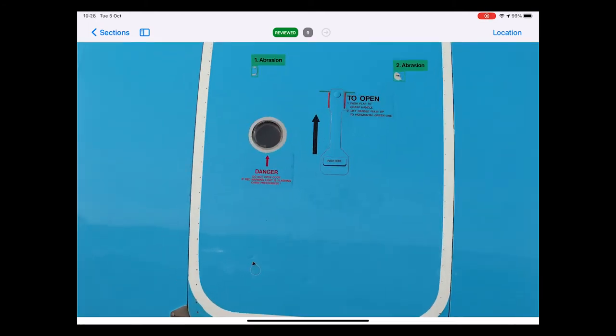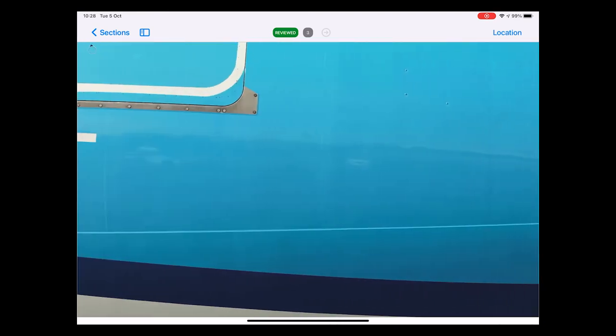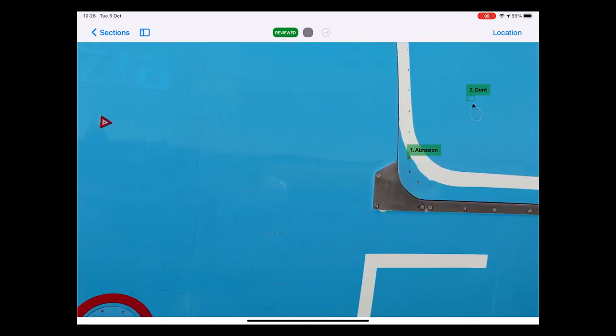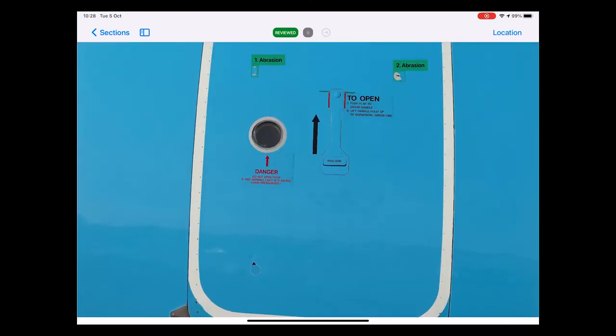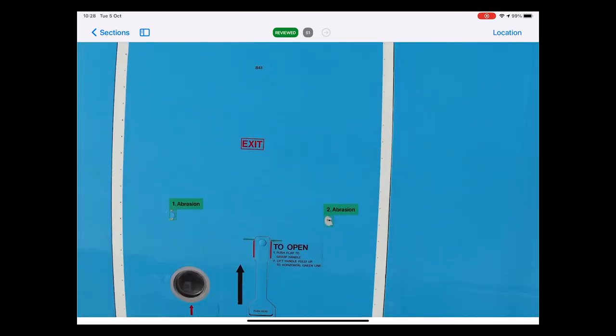One last feature that is important to highlight here is that it is possible to swipe through all the photos. What that means is you can go up and down, left and right through all the photos which makes it super easy and intuitive to navigate through all the photos and to review the full inspection this way.